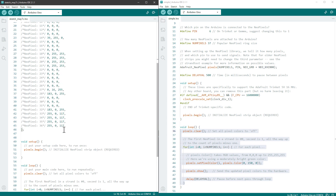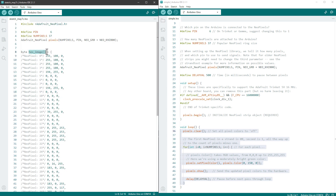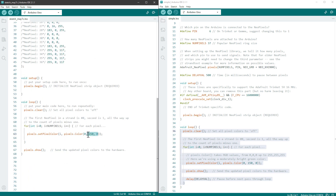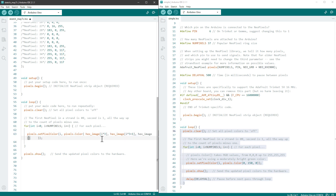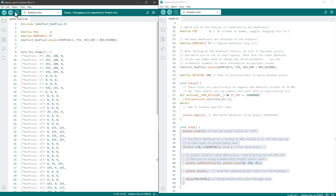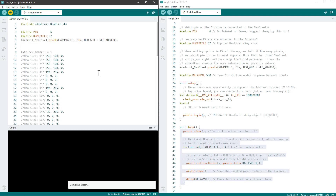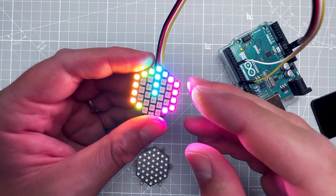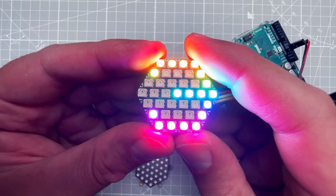Inside the loop, set each NeoPixel based on values from the hexImage array. Since the array stores RGB sequentially, the red index is i×3, green is i×3+1, and blue is i×3+2. Remove the delay and call 'pixels.show()' outside the loop. Upload to the Arduino Uno — and indeed, we see the digit '3' in rainbow colors on the display.